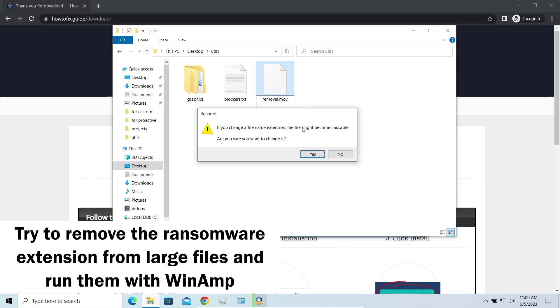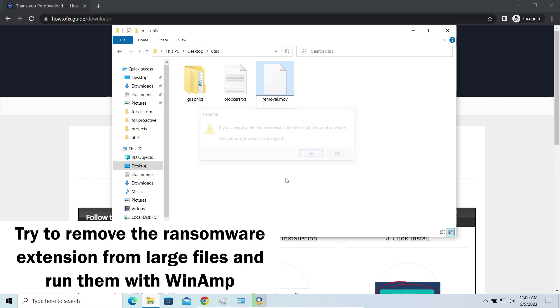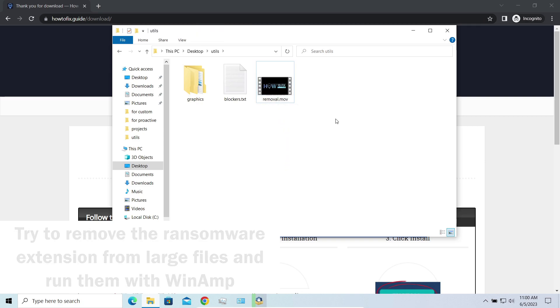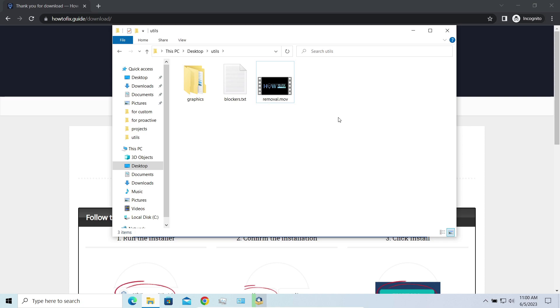Using specific software like the good old Winamp, for example, you can open files almost flawlessly. Just remove the ransomware extension and give it a try.